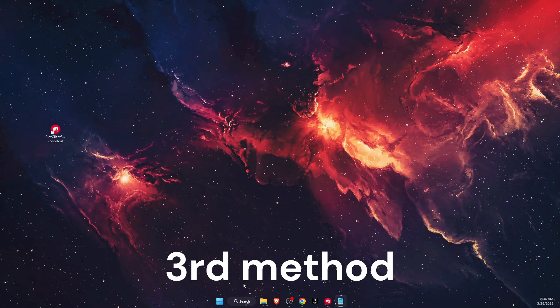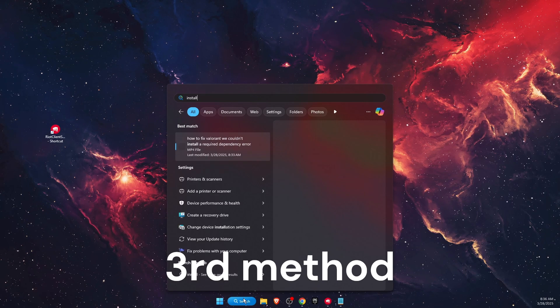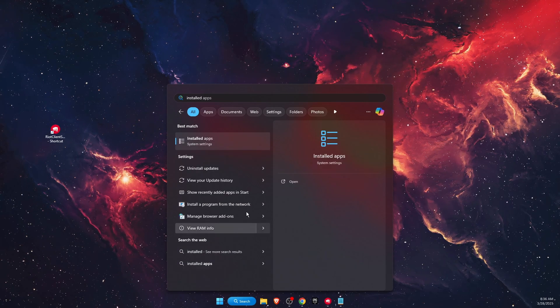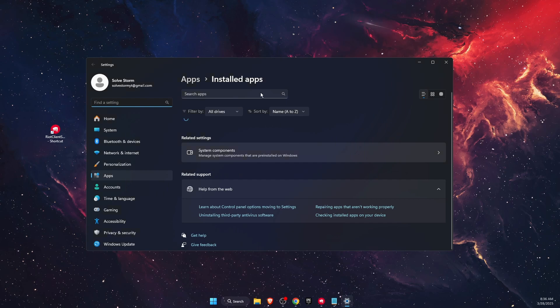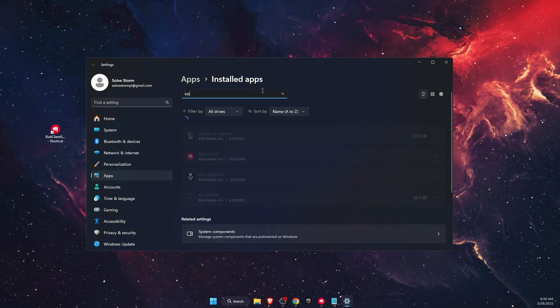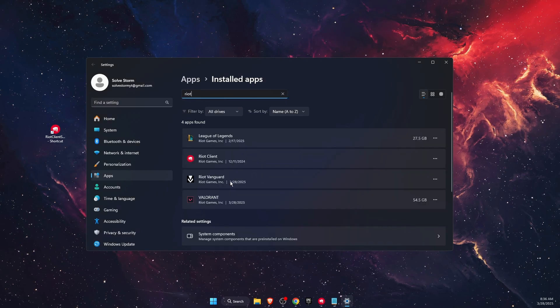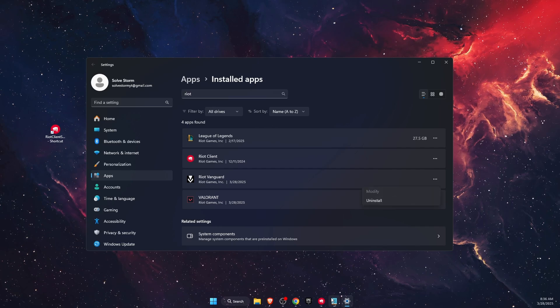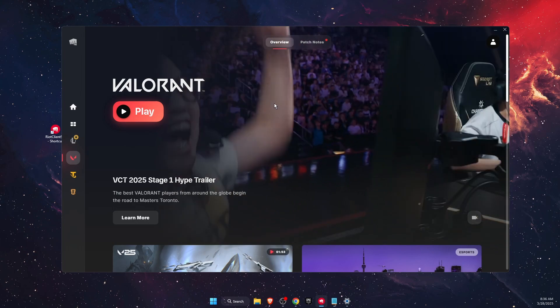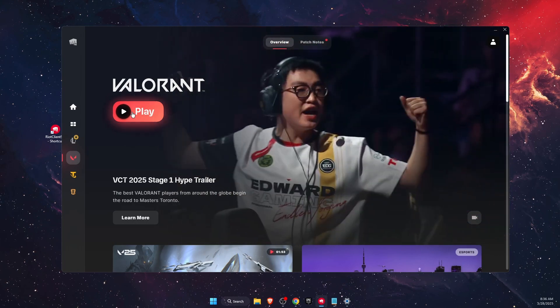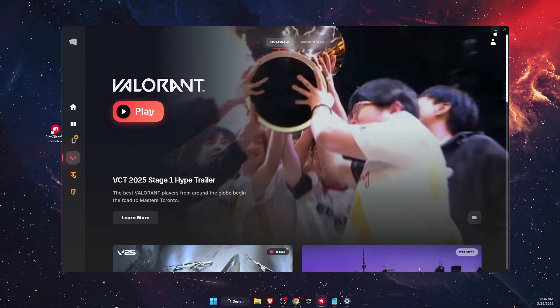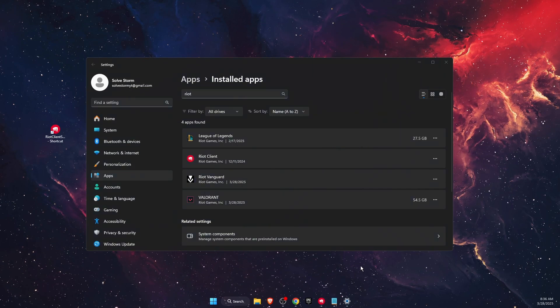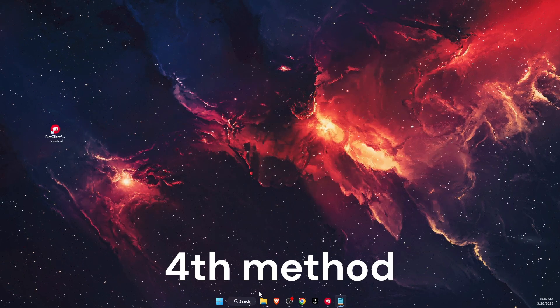If the problem is still not fixed, you want to open up Installed Apps. In the search, type Riot and find Riot Vanguard. Uninstall it. After that, open up Riot Client and you'll see an Update button which will automatically install Vanguard once you click it.